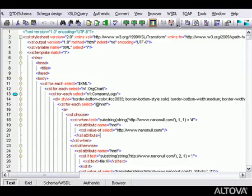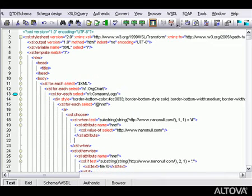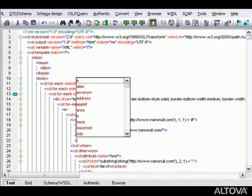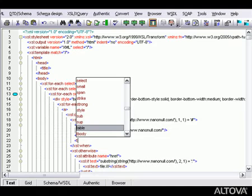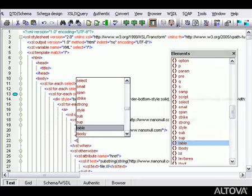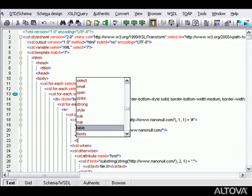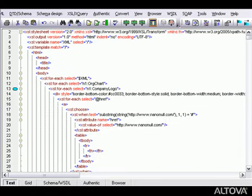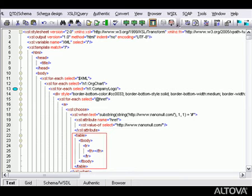XMLSpy includes built-in knowledge of XSLT that provides intelligent entry helpers that pop up as you type, or that can be selected from entry helper windows. And when we insert an element that includes child elements, XMLSpy's code completion functionality automatically inserts these in our document as well.